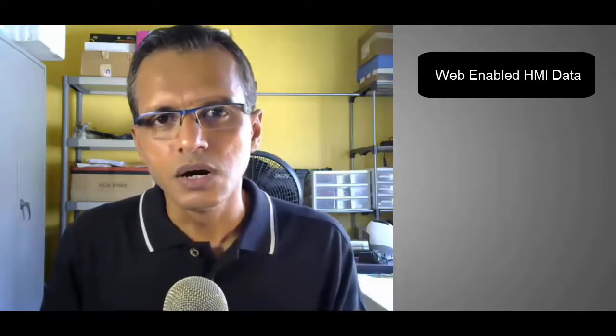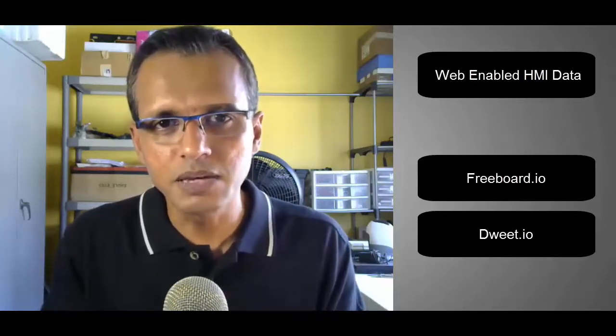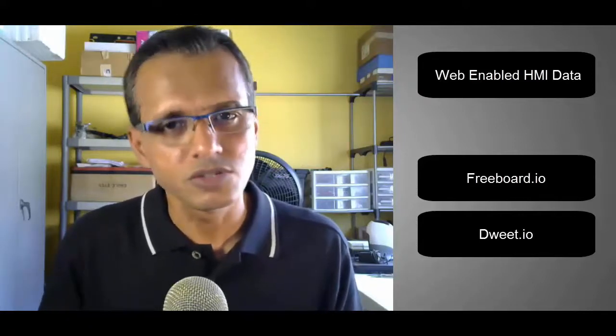Now what I'm going to show you in the rest of this video is how I use two tools, Freeboard.io and dweed.io, to web-enable the data coming into Advanced HMI. So I'm just going to be very quick, a few lines of code and I'll show you how easy it is to actually be able to view that data in real time in a browser on these different devices. So let's go.